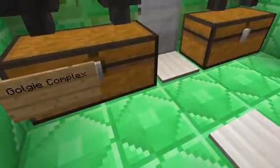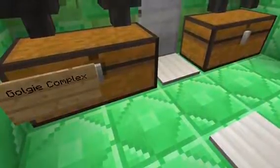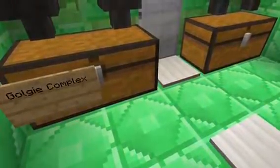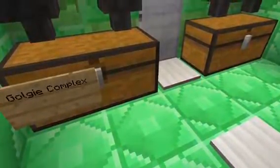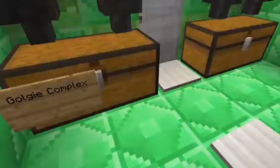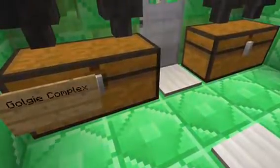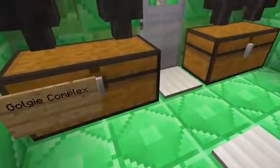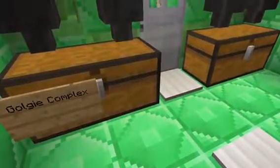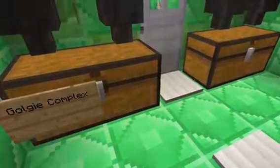This is the Golgi apparatus, or the Golgi complex. It makes, processes, and packages proteins. It is represented by the chest below the furnaces.